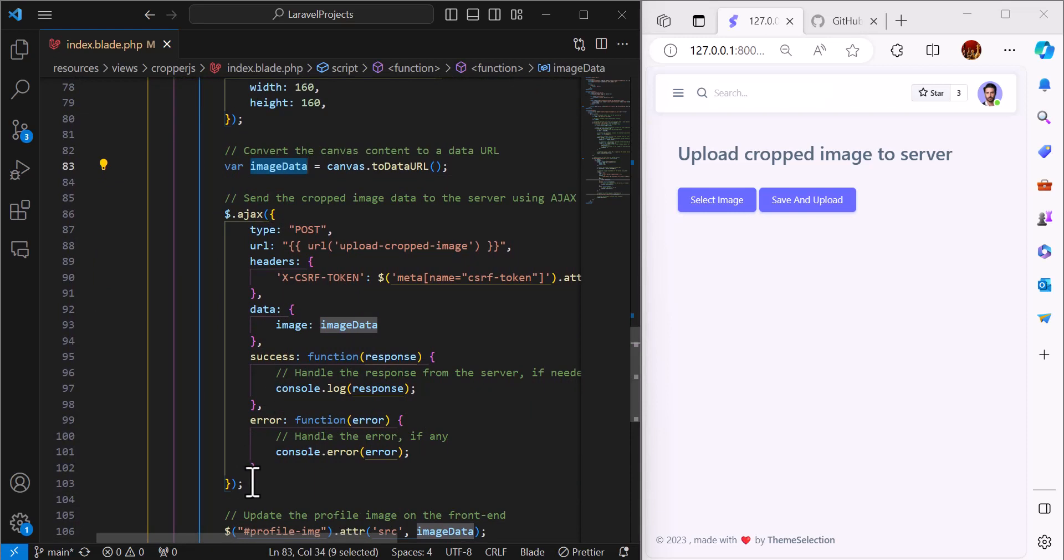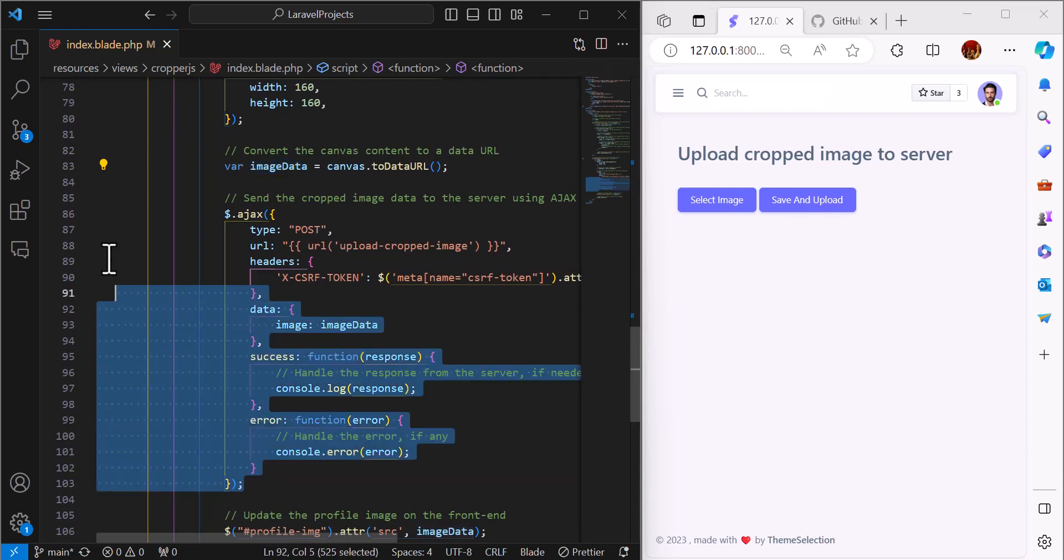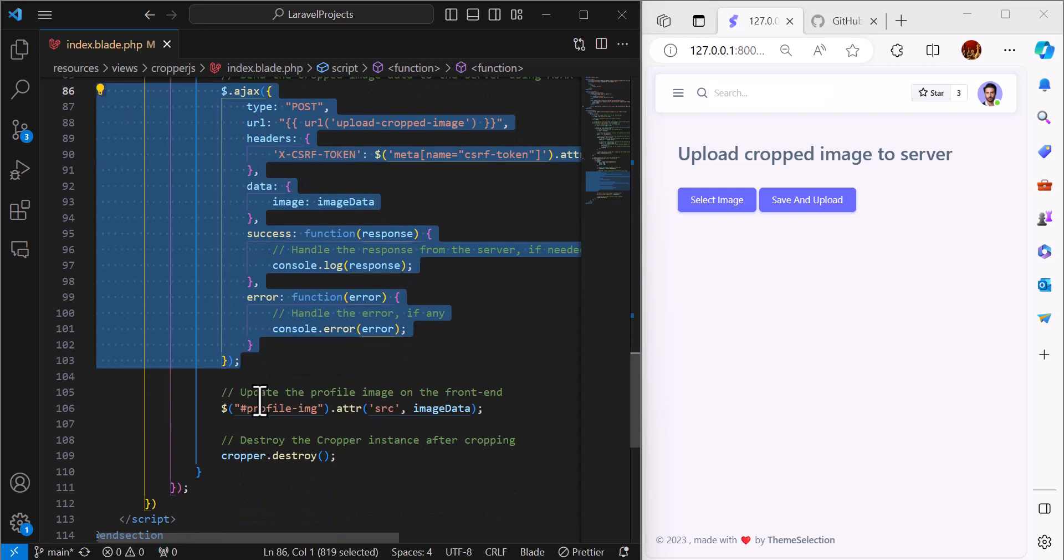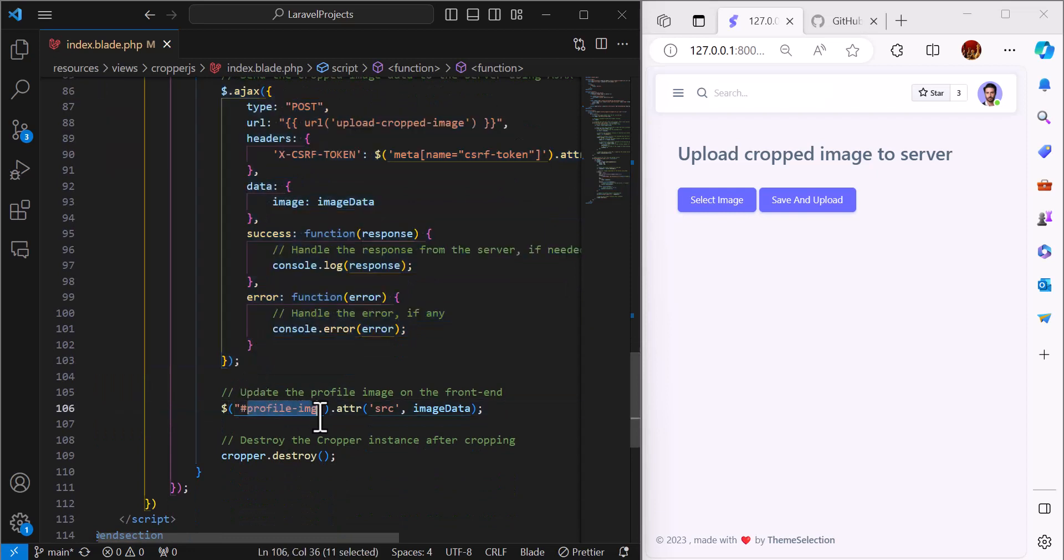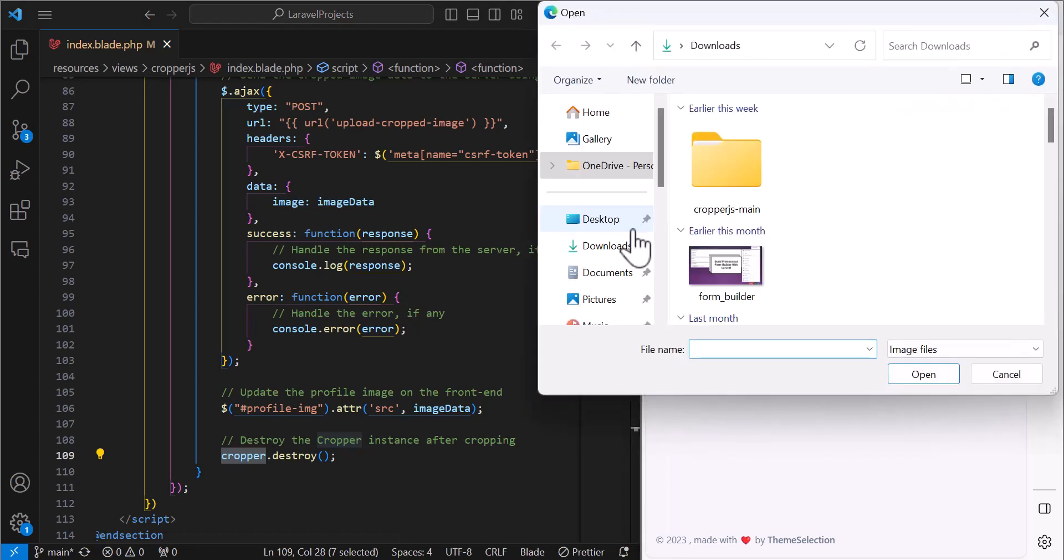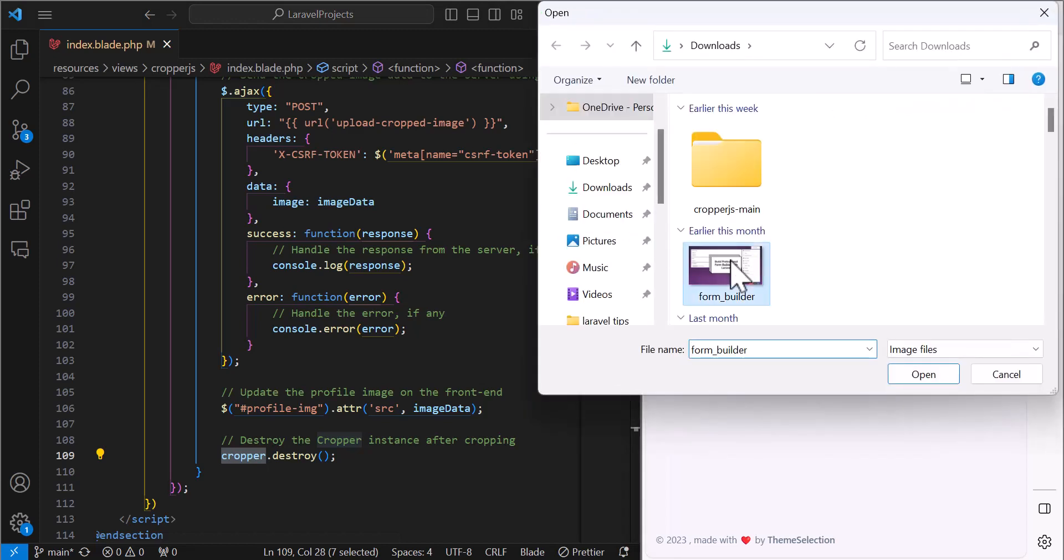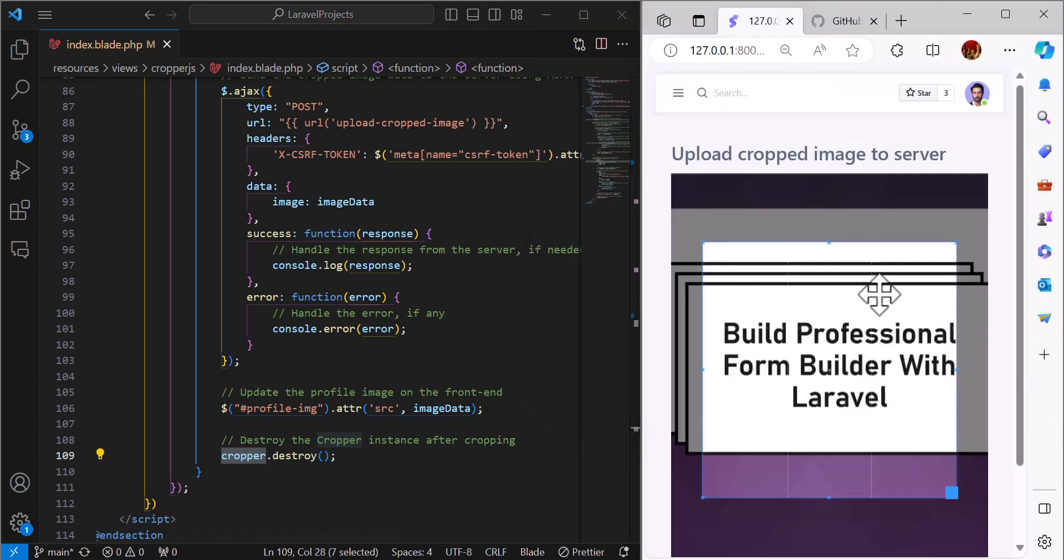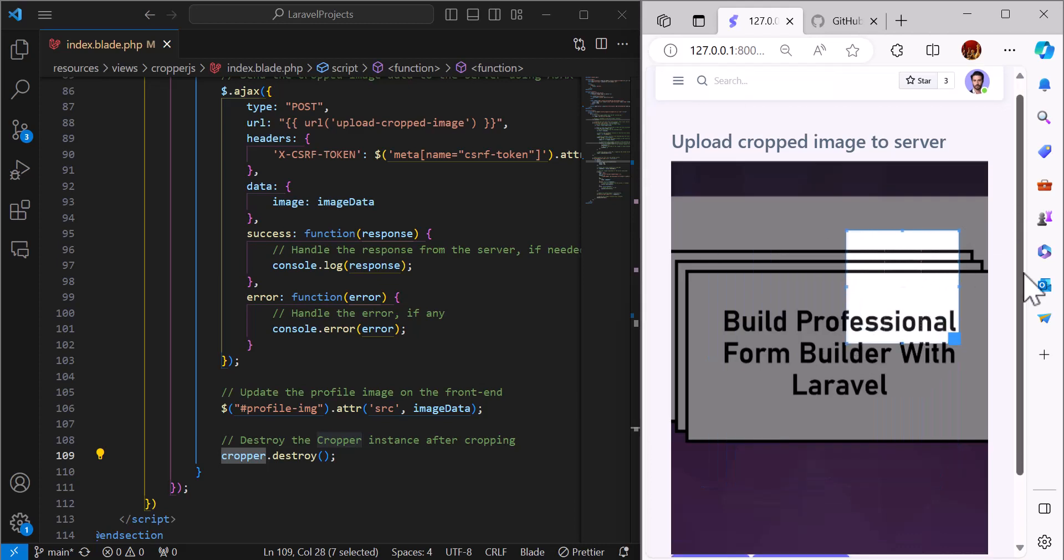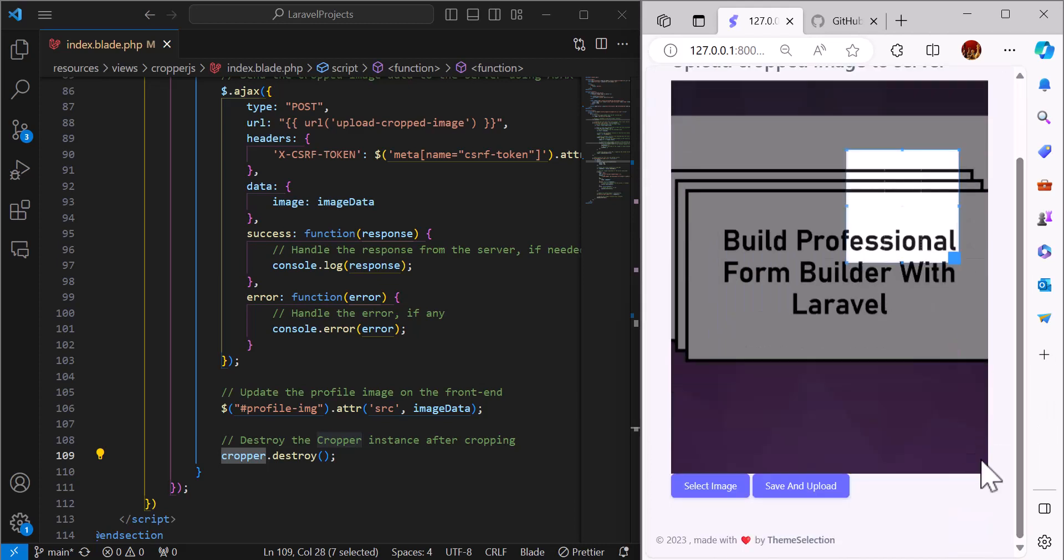Then we will use AJAX to upload our image data. Once the AJAX request is complete, we will set the source of our profile image to the cropped image and we will destroy the cropper. This will be the flow: first, the user will select the image, then the user will crop the image.